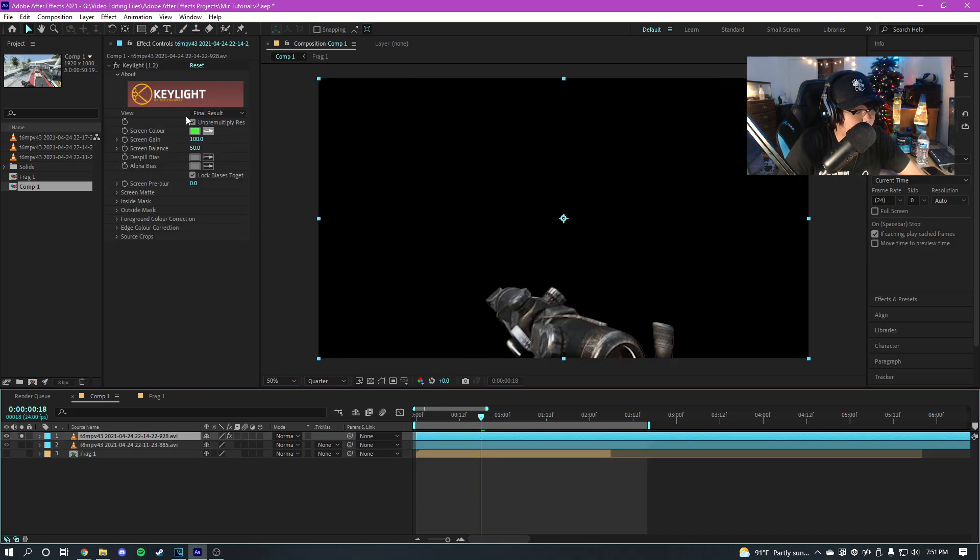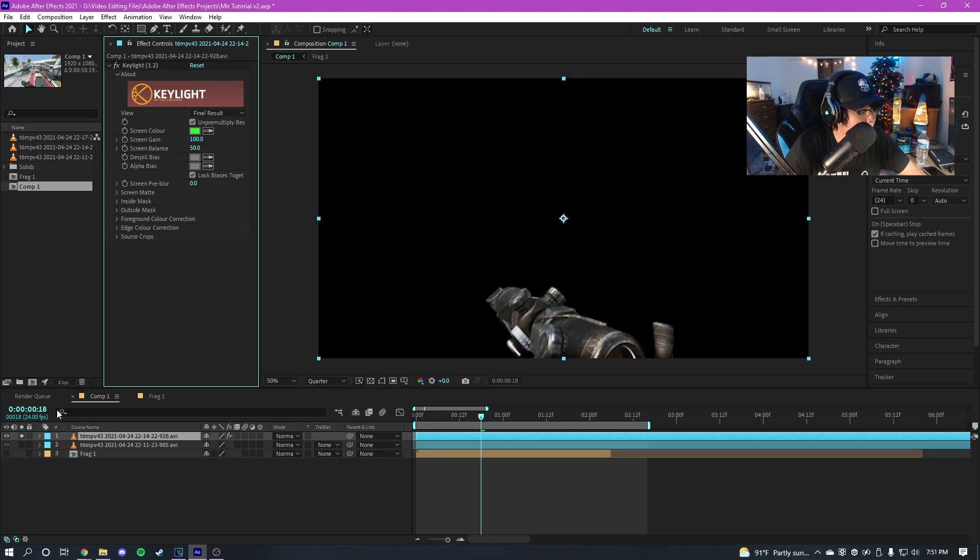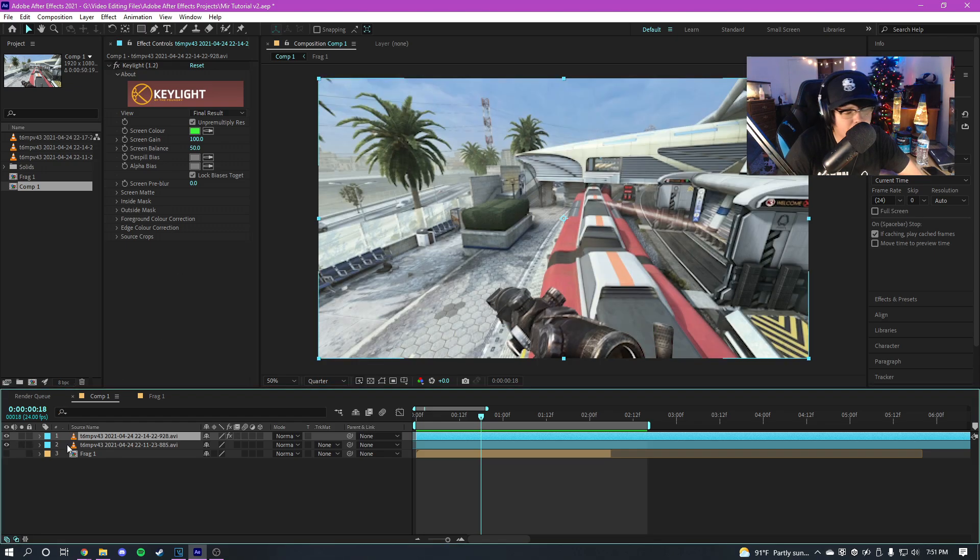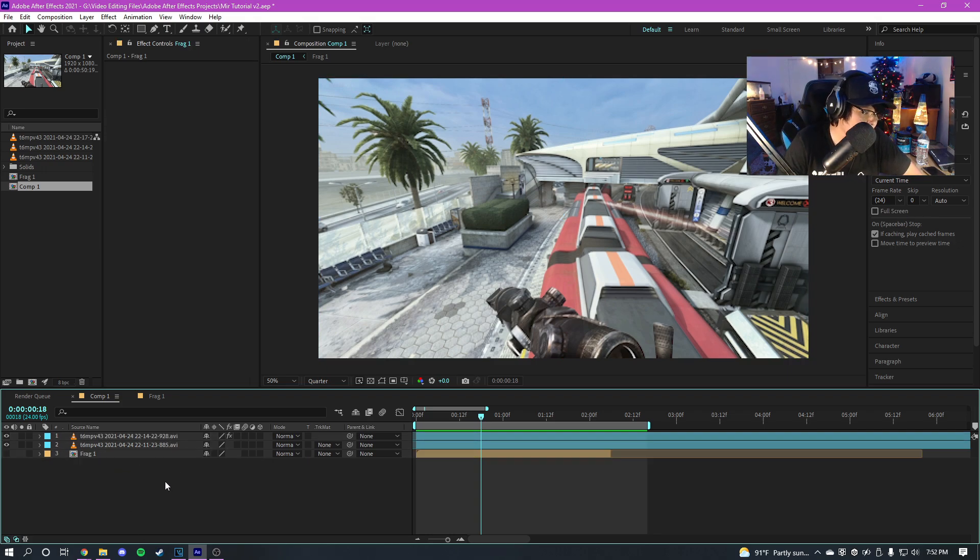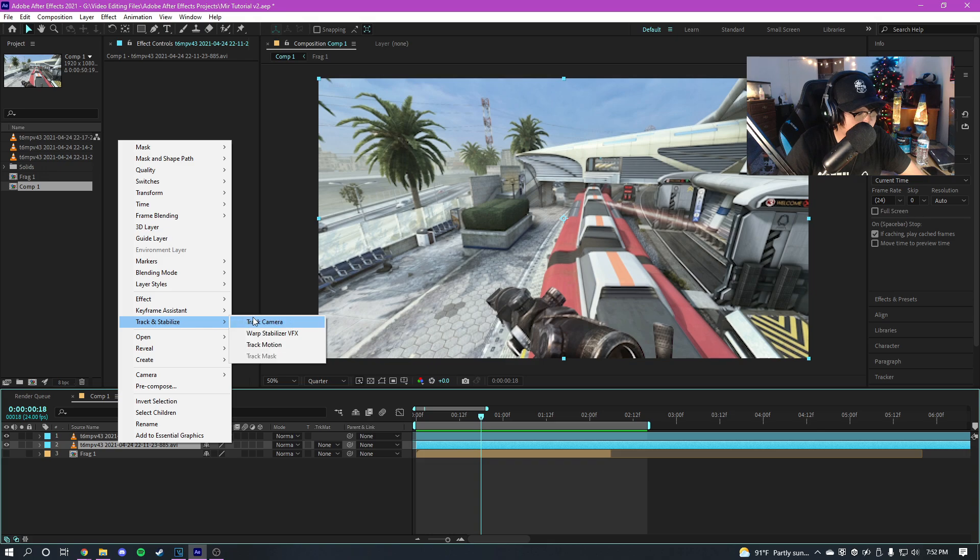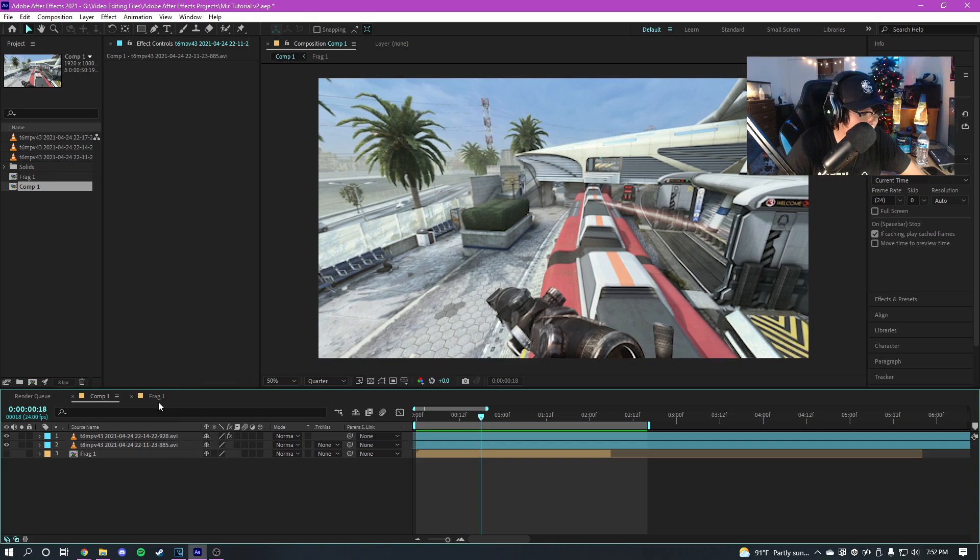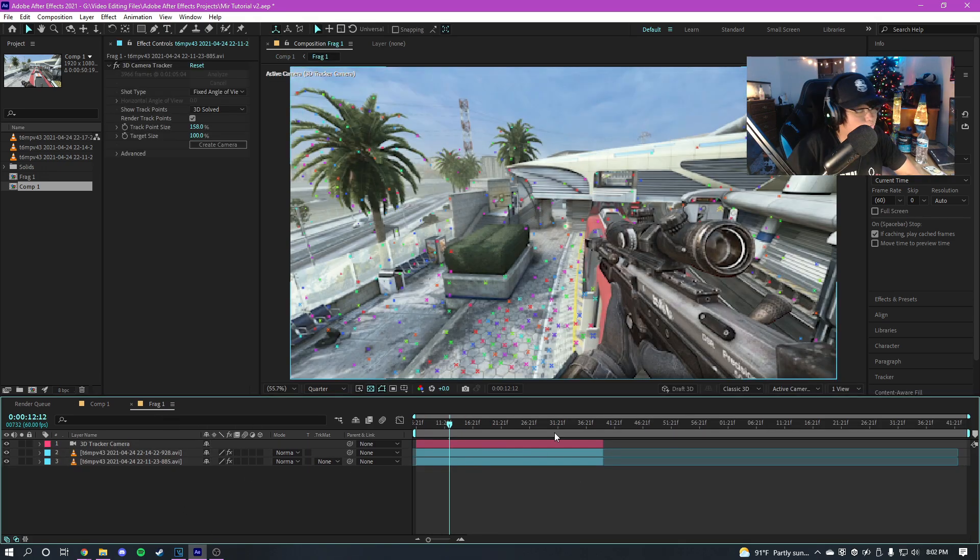And then I got the gun on its own layer here with Keylight. And if you're wondering how I did this, make sure to read through the description down below for the frequently asked questions. But anyway guys, once you motion track your clip here by going to track camera you should get this right here.